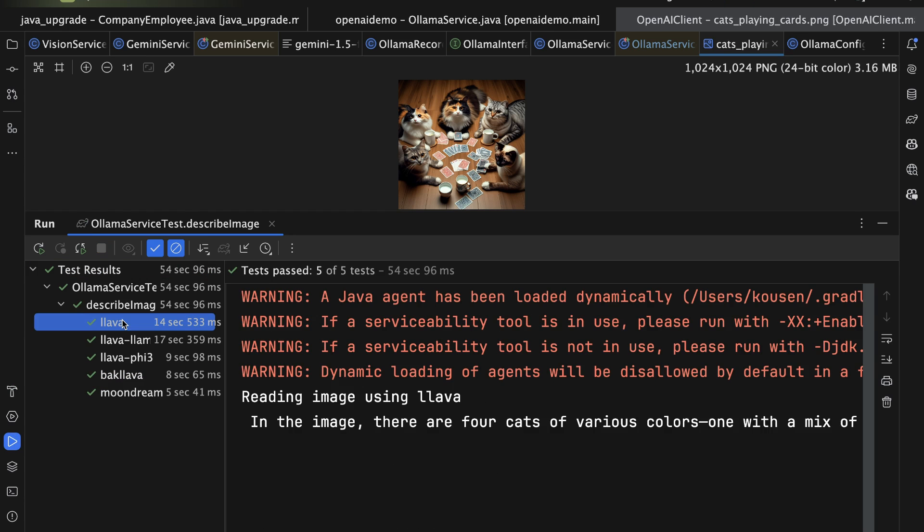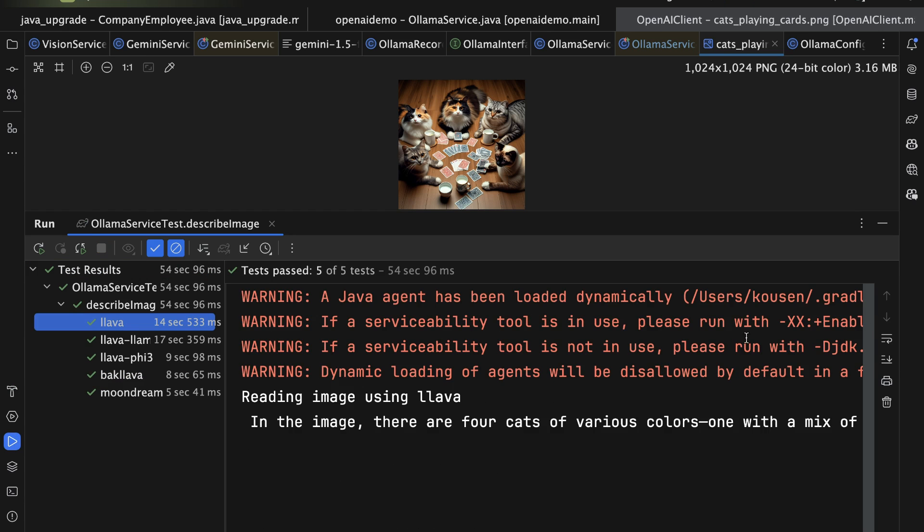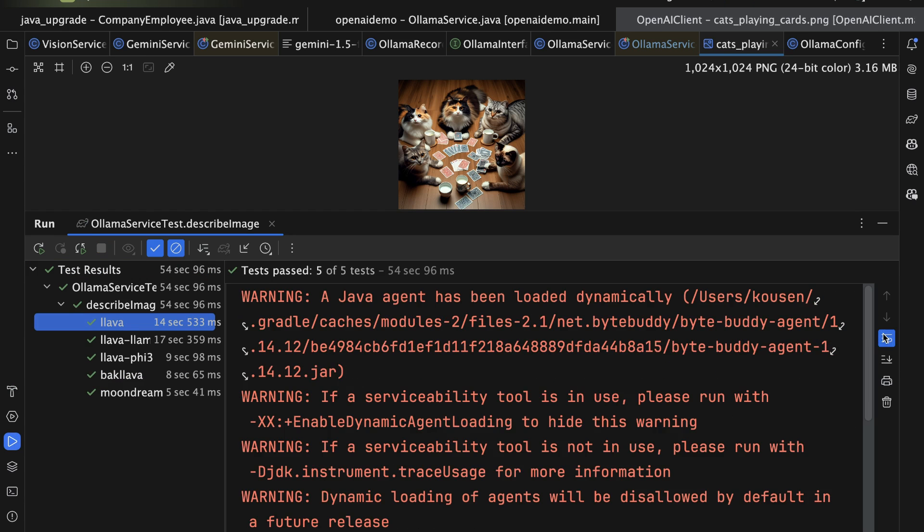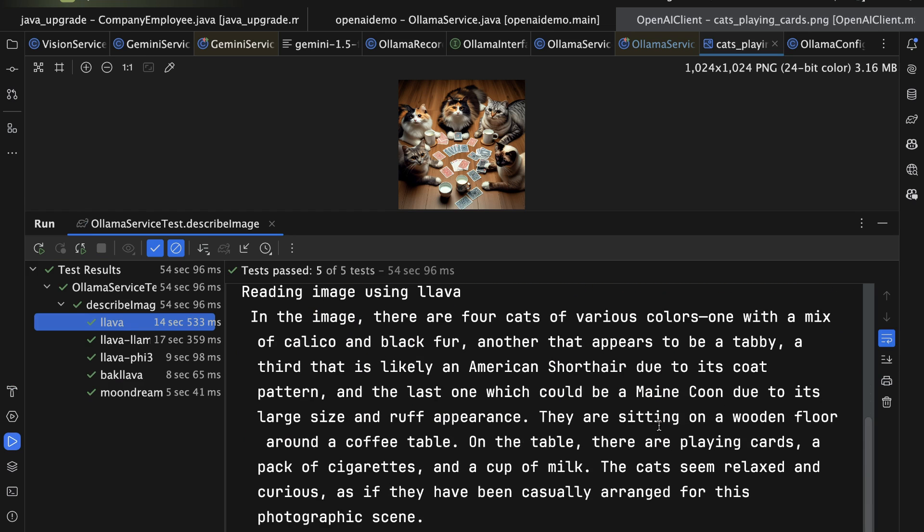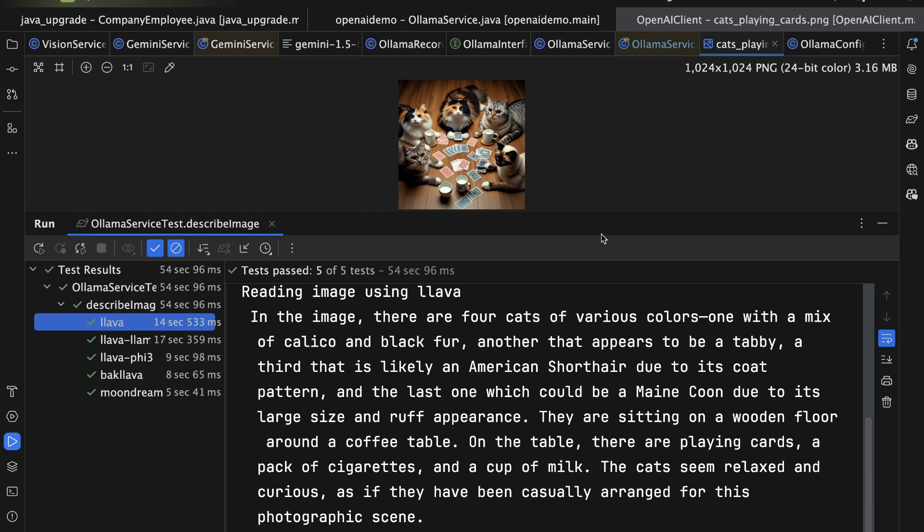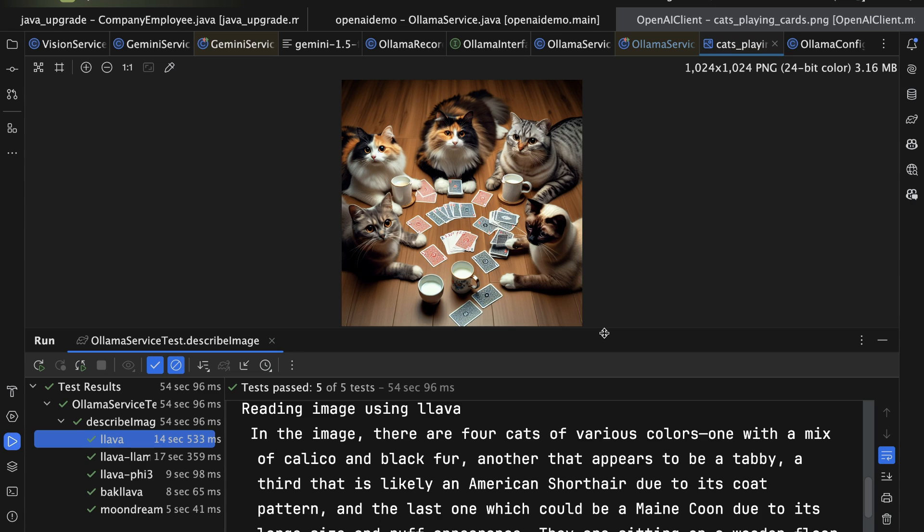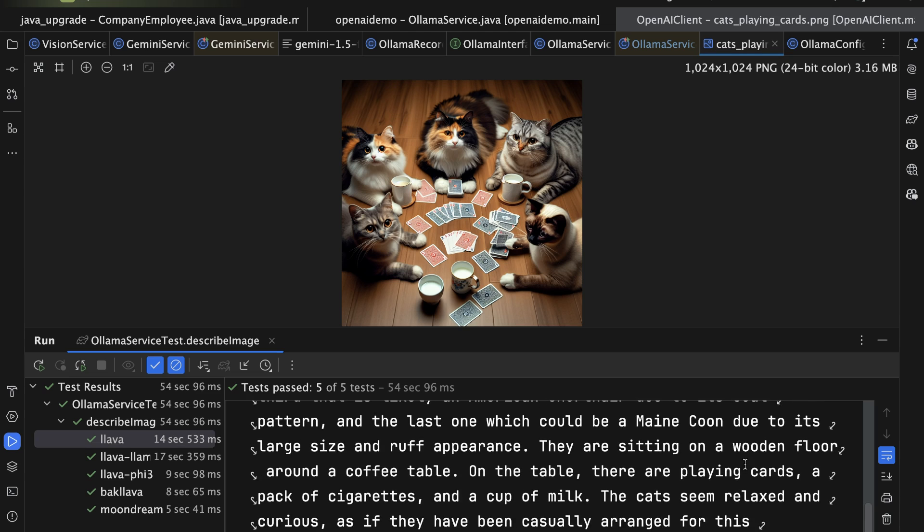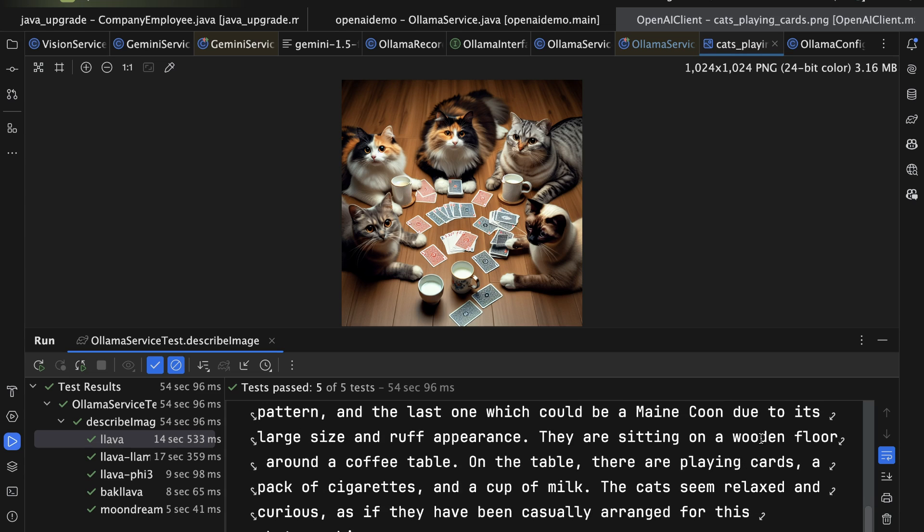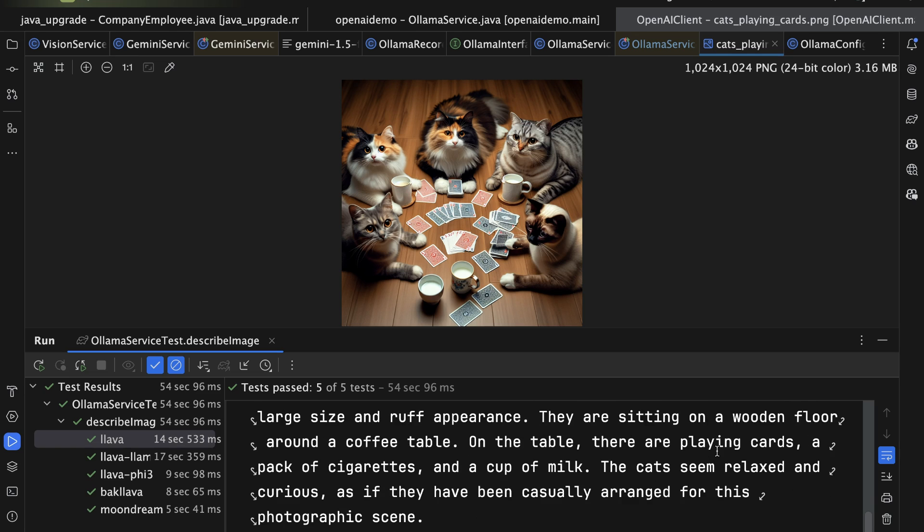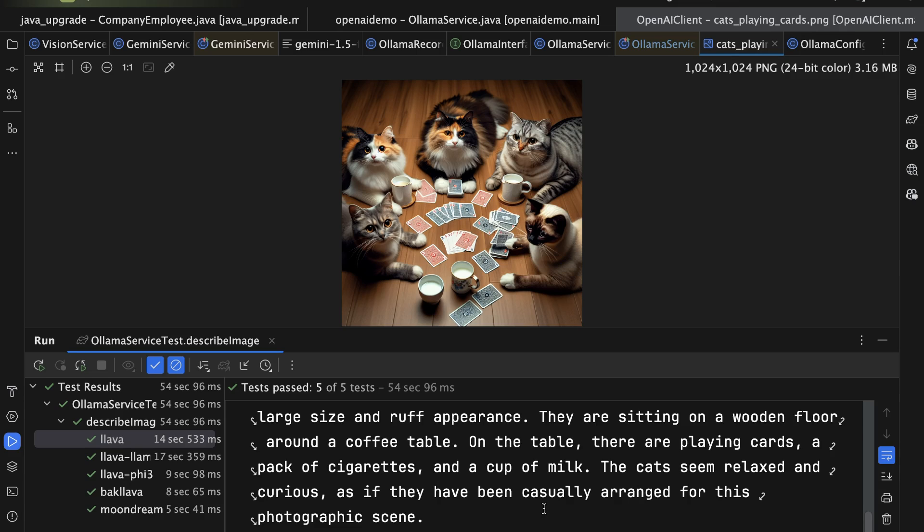Here's the response I get. Let me put on the word wrap here. And you can see with Lava, it says, let me move that down a little bit. In this image, there are four cats, so I counted wrong. Various colors, one with a mix of calico and black fur, another with appears to be a tabby, and so on. They are sitting on a wooden floor around a coffee table. I don't see a coffee table. On the table, there are playing cards, a pack of cigarettes, which I also do not see, and a cup of milk, which, well, I see four cups. The cats seem relaxed and curious as if they have been casually arranged for this photographic scene.